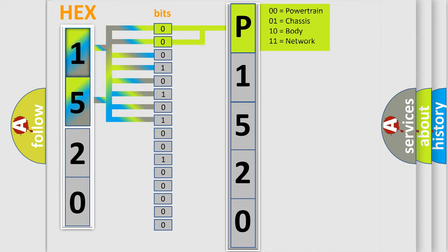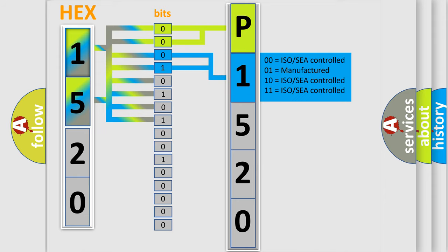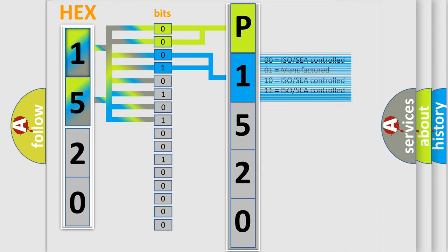The next two bits determine the second character. The last four bits of the first byte define the third character of the code.